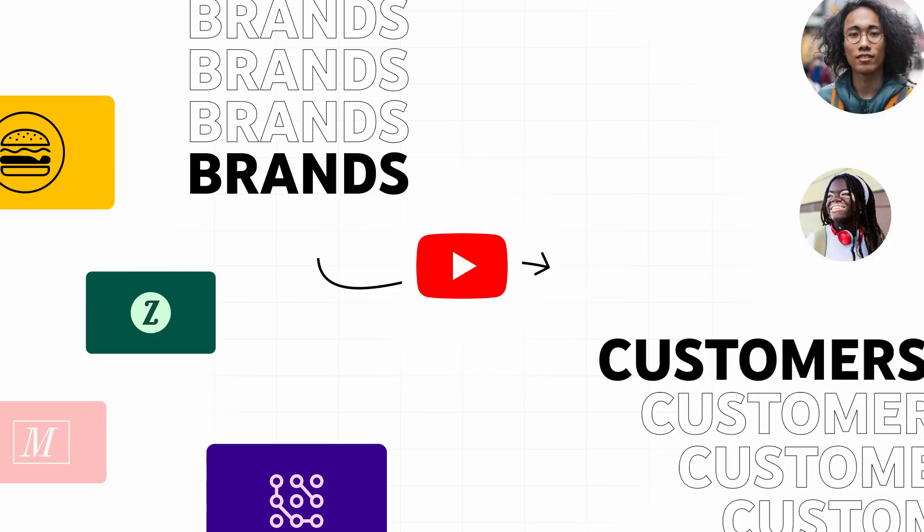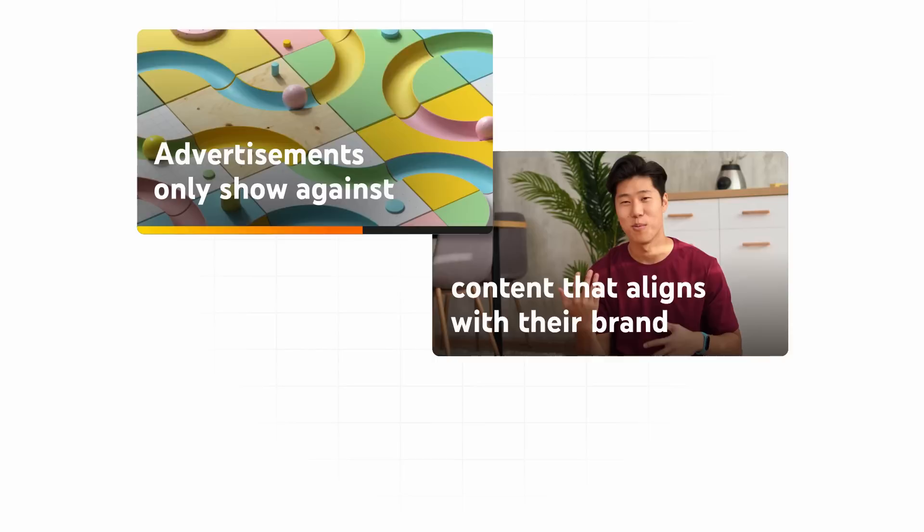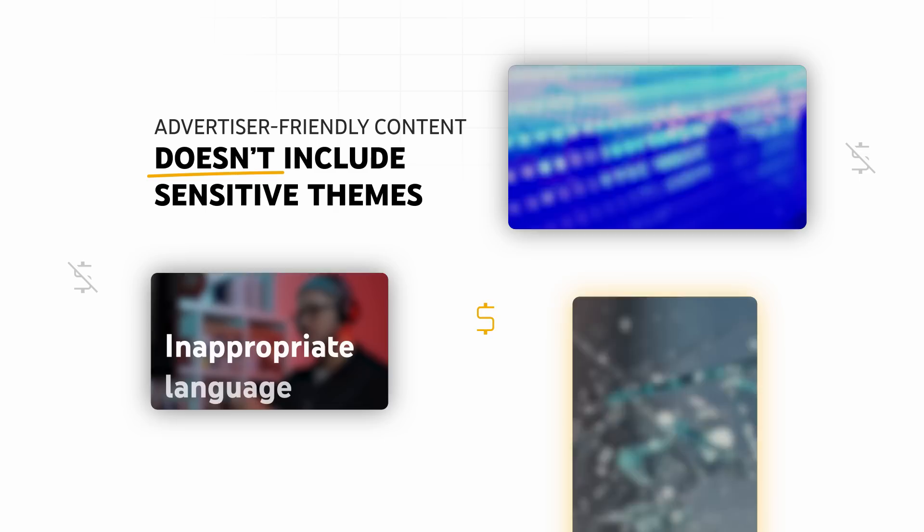Brands come to YouTube to connect with potential customers, and it's important to them that their advertisements only show against content that aligns with their brand. Advertiser-friendly content is appropriate for most audiences and doesn't include sensitive themes like inappropriate language, violence, or drug use.